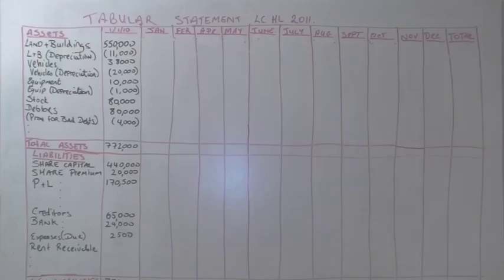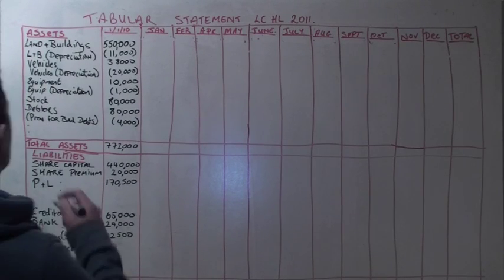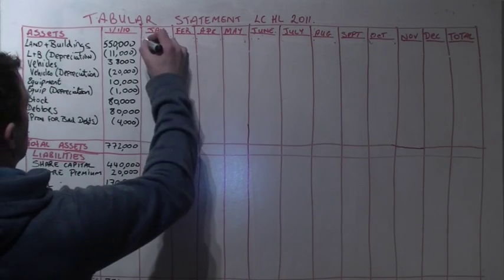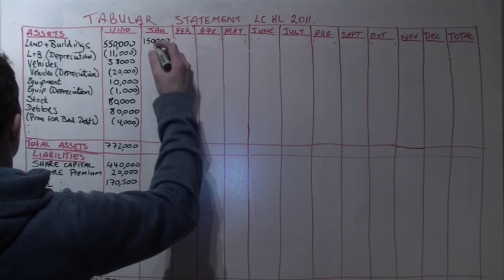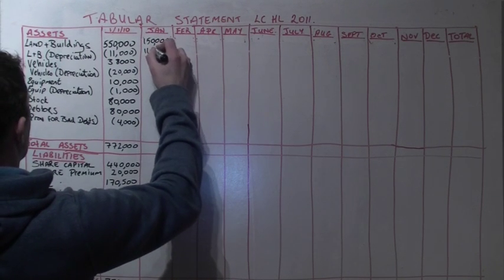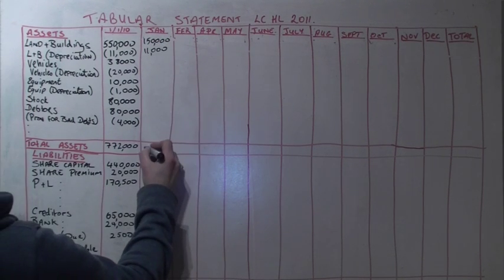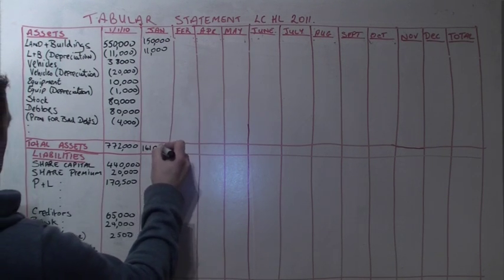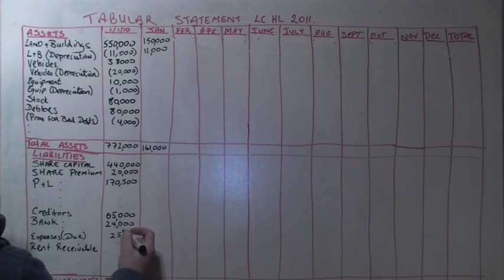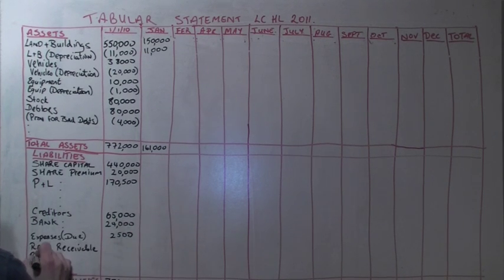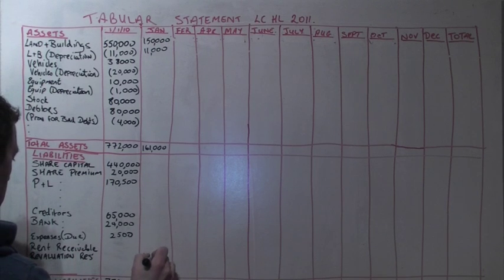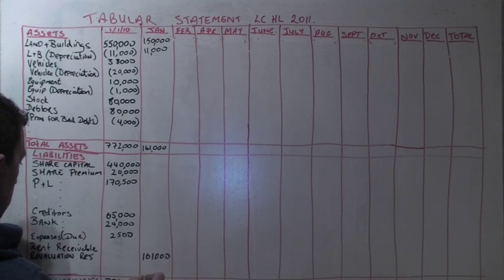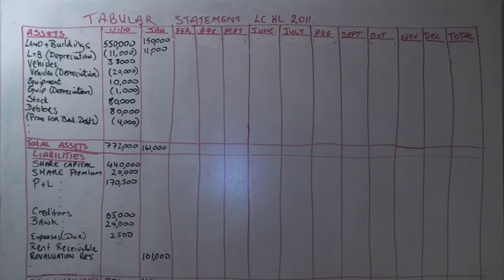In January, More Limited decided to revalue land and buildings to 700,000, which includes land valued at 90,000. That's an increase of 150,000 and we get rid of all depreciation, so plus 11,000 for that. That in total is 161,000 as a revaluation reserve.